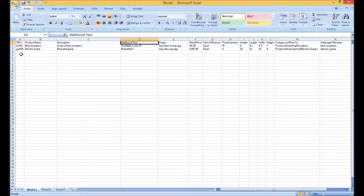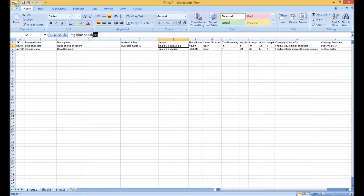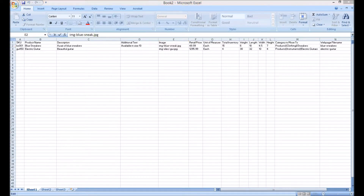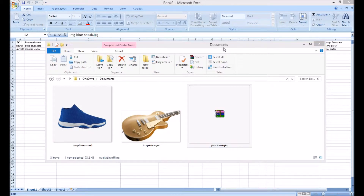The additional text column is optional, so I've actually decided I don't want an additional description for the second item, so I can simply click on it and remove it. The image column is also optional, but notice that the file's extension is a requirement, as well as the need to add the IMG dash prefix, as the system will associate your images with it. A zip file with matching image names will be required to correctly associate the images with the respective product.